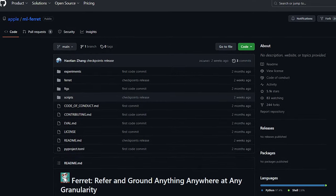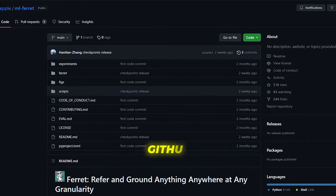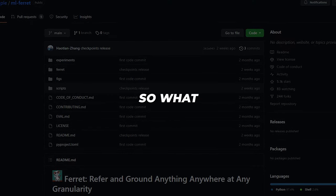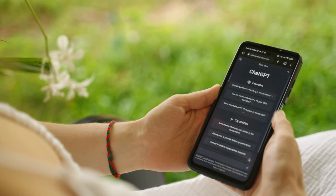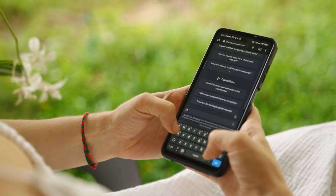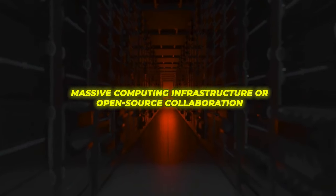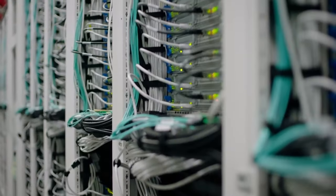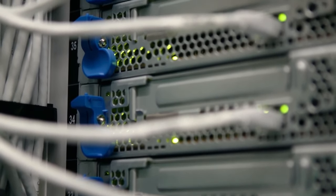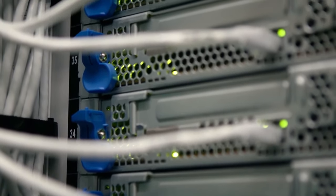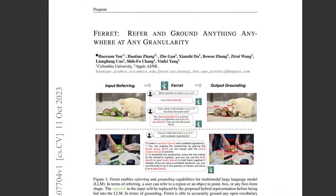Unlike Apple's typical secretive approach, Ferret's code and weights were published on GitHub for all to access. What prompted this big strategy shift from Apple? To compete with state-of-the-art models like GPT-4, you either need massive computing infrastructure or open-source collaboration. Since Apple's servers, while substantial, can't match the scale of giants like Microsoft and Google, releasing Ferret as open-source lays the foundation for community-driven development.